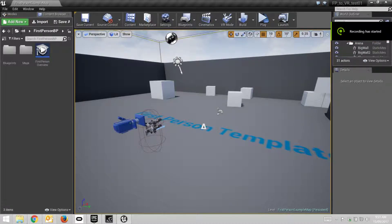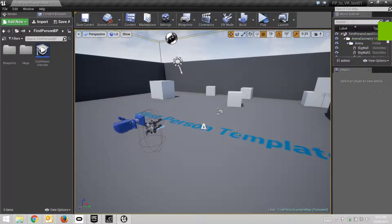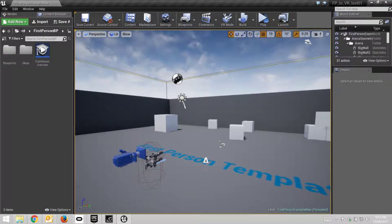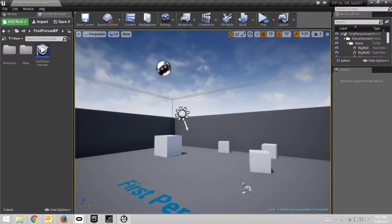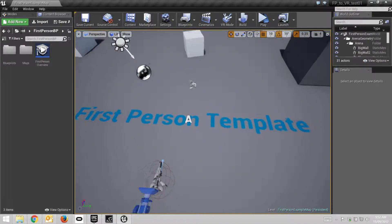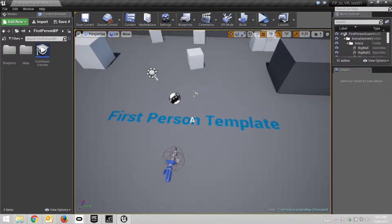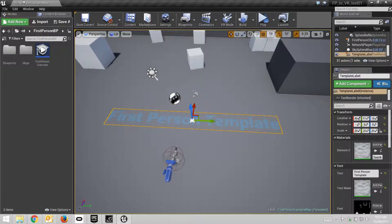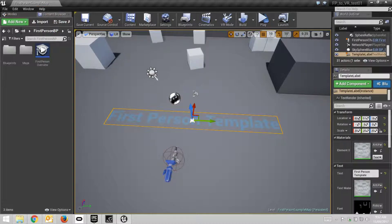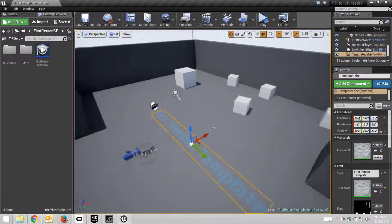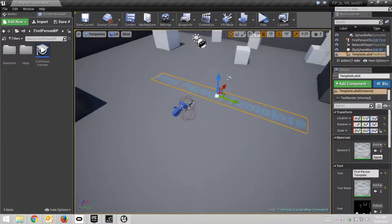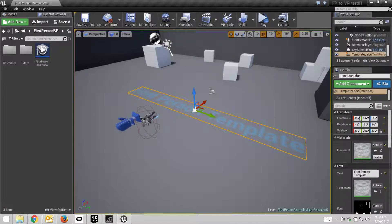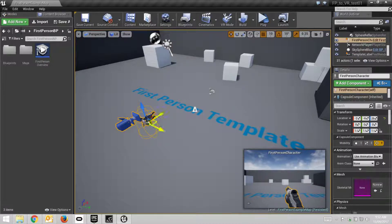Hi everyone, this is just a quick video to show you how to enable the head-mounted display and motion controllers on a regular first-person template project. As you can see, this is the first-person template and first-person example map. I haven't changed anything yet.